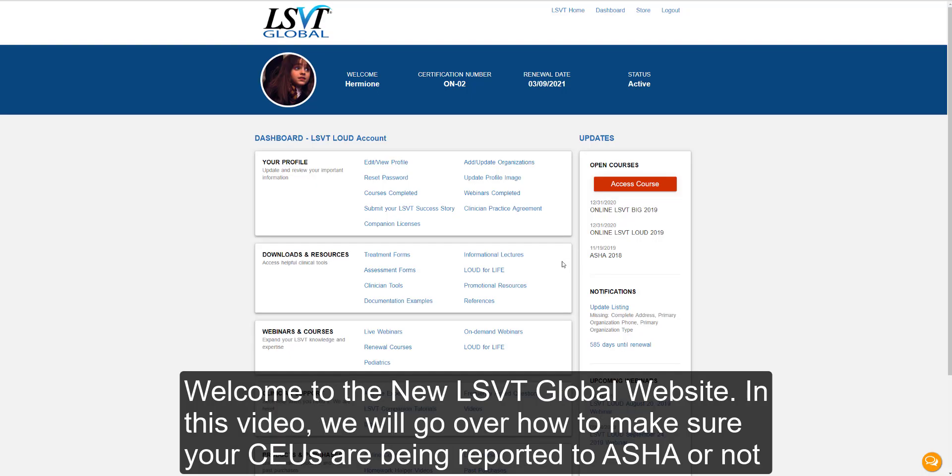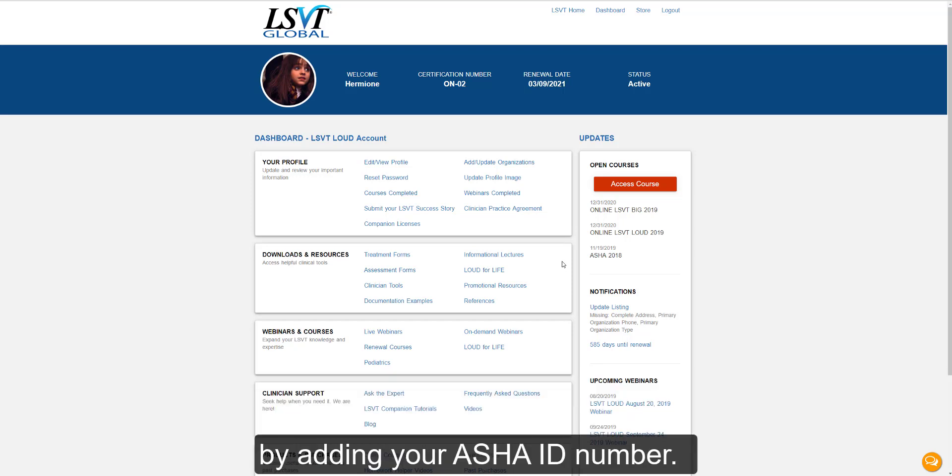Welcome to the new LSVT Global website. In this video, we will be going over how to make sure your CEUs are being reported to ASHA or not by adding your ASHA ID number.